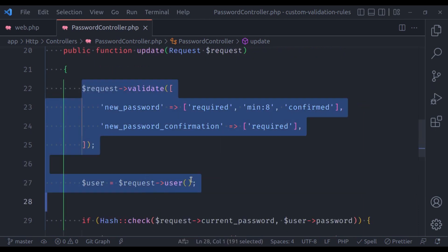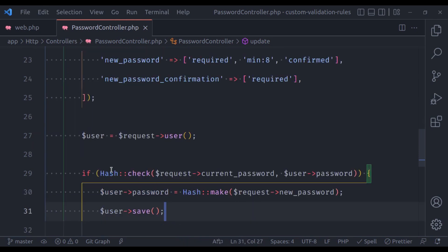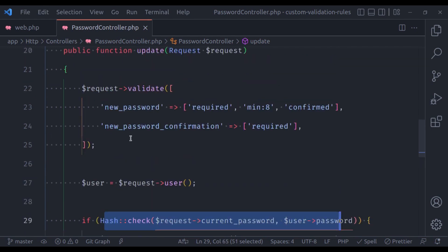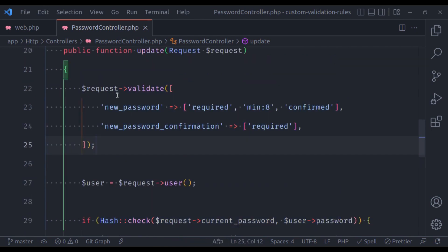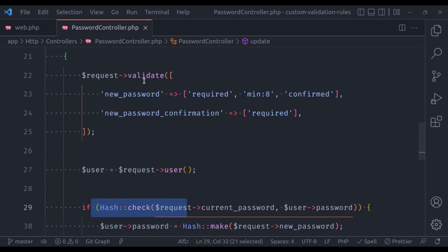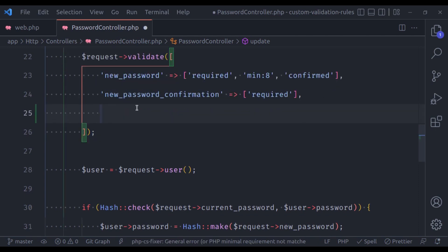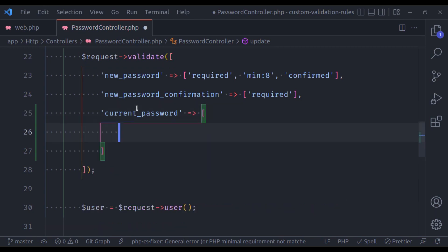This code is perfect, nothing wrong here. I took this example because it is a perfect example to show closure-based validation. So instead of checking the current password in this if condition, we will check it in the validation request. Here we will create a closure-based validation rule and check this condition right here. We are going to add a validation rule for current password and in this array create a closure-based rule.